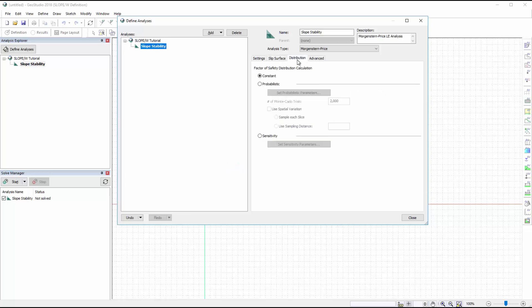The Factor of Safety Distribution tab allows the user to define probabilistic or sensitivity parameters, but for this tutorial we will conduct a deterministic analysis.